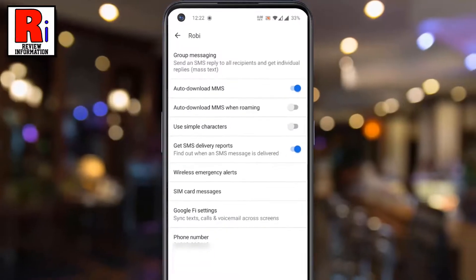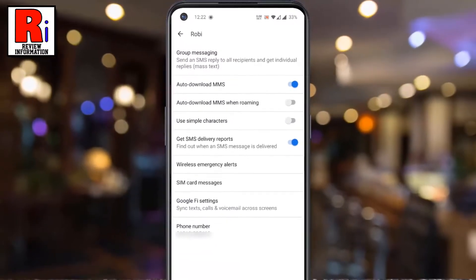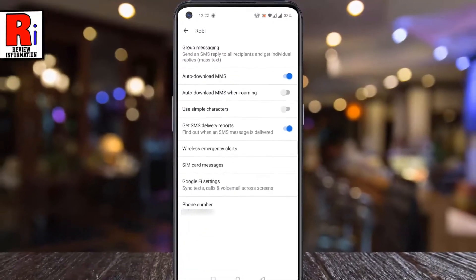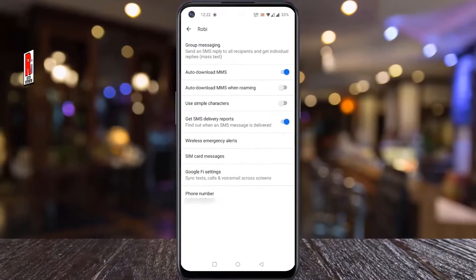So in this way, you can turn on SMS delivery reports in OnePlus Nord N10.